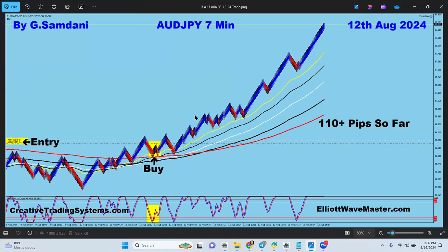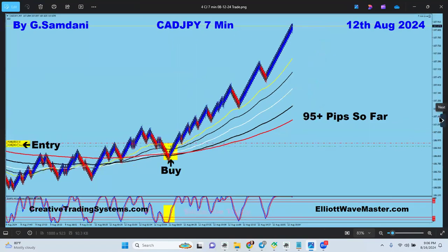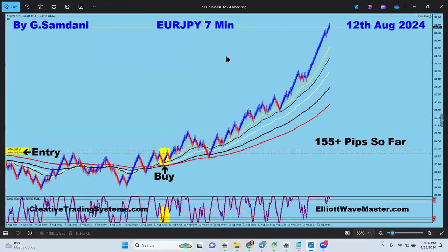That's why you see different pairs with different pip results - some 80 pips, some 50 pips, 110 pips, different targets. Buy orders right there on AussieYen - beautiful trade. This is from the seven-minute chart on the 12th. Buy orders right there for 95 pips. This is EuroYen.